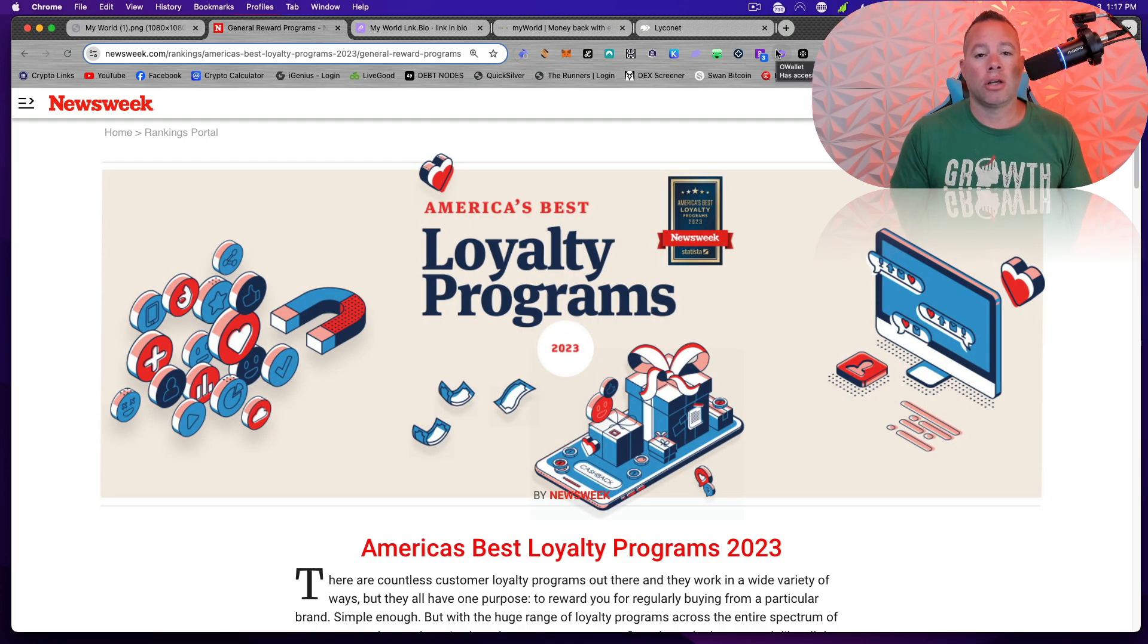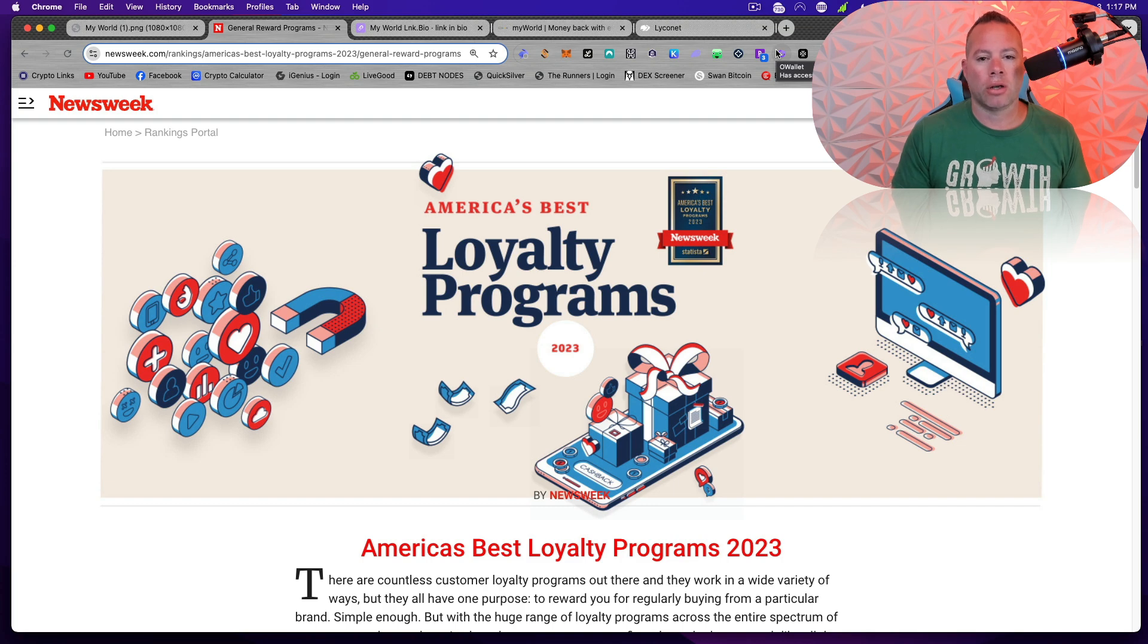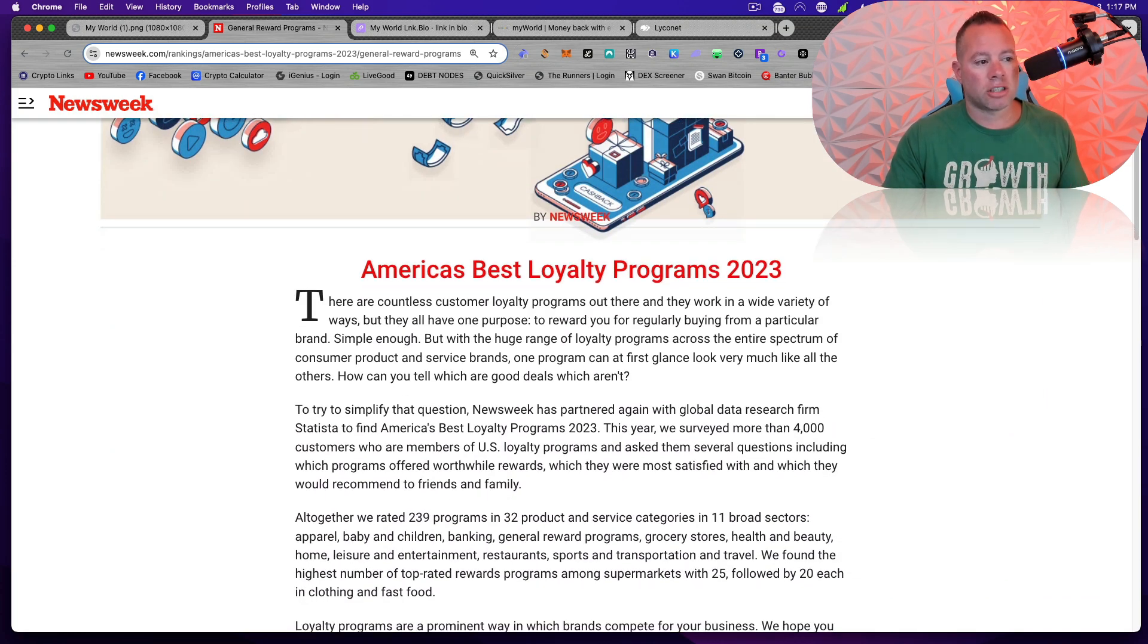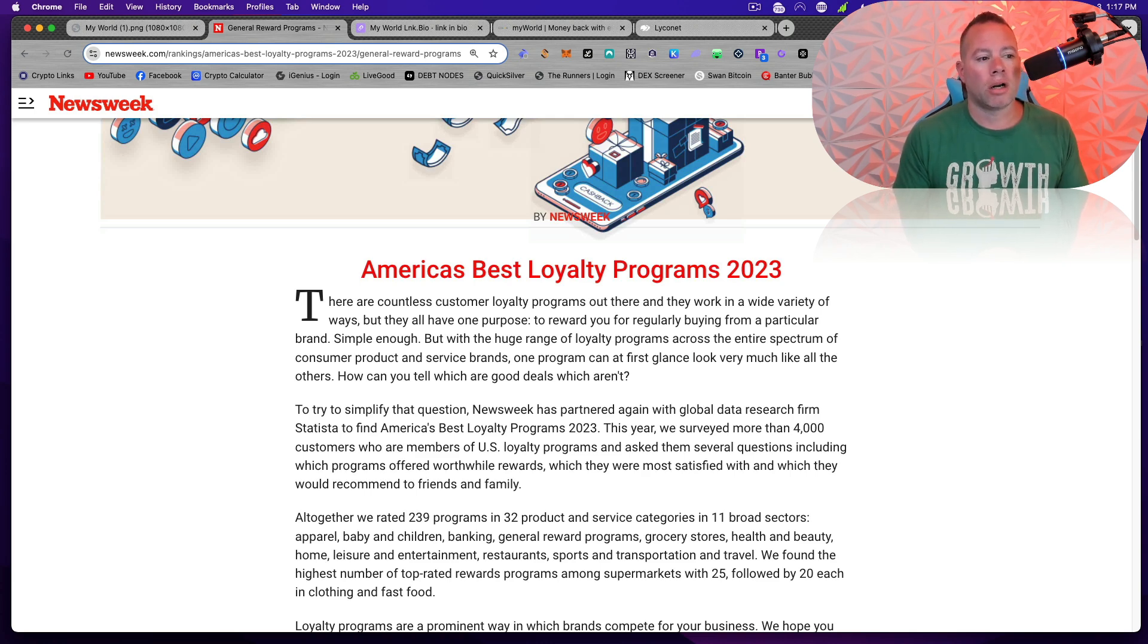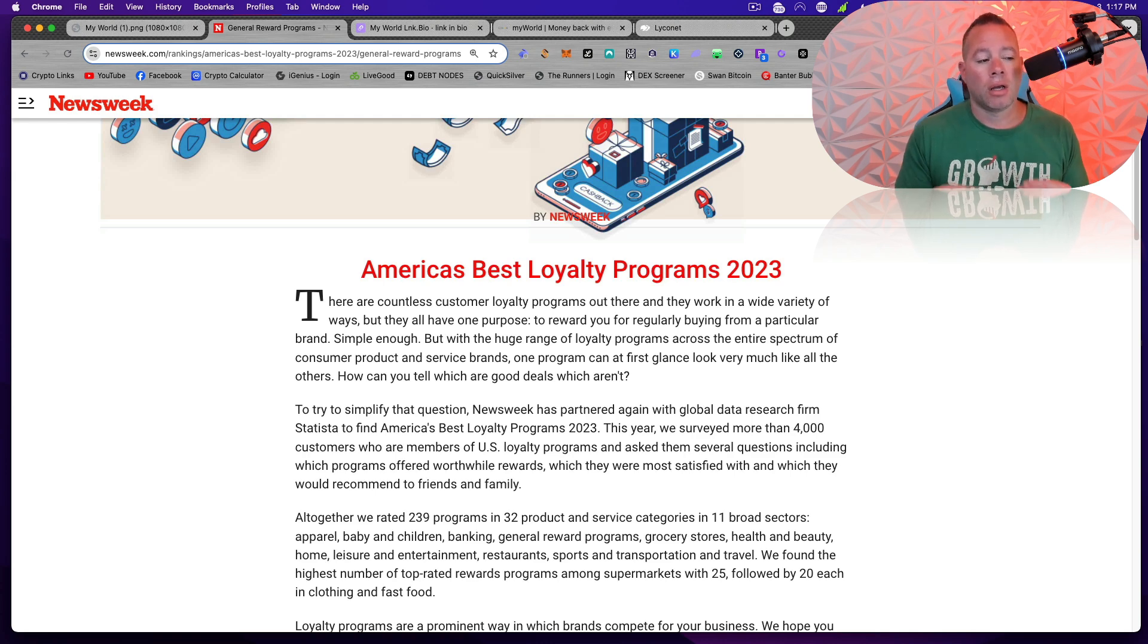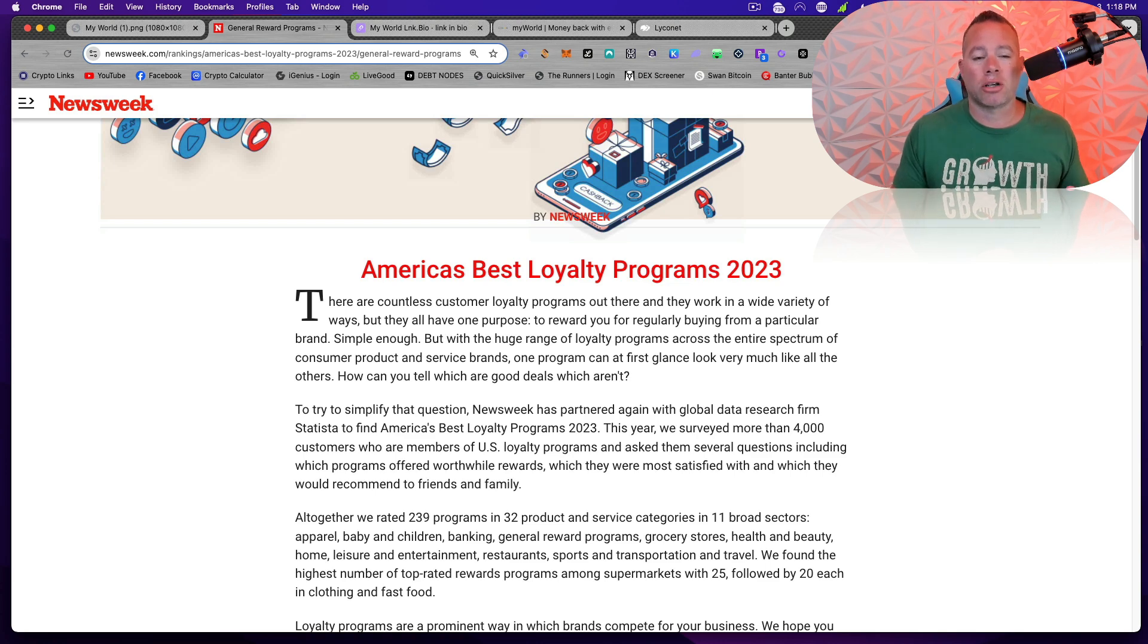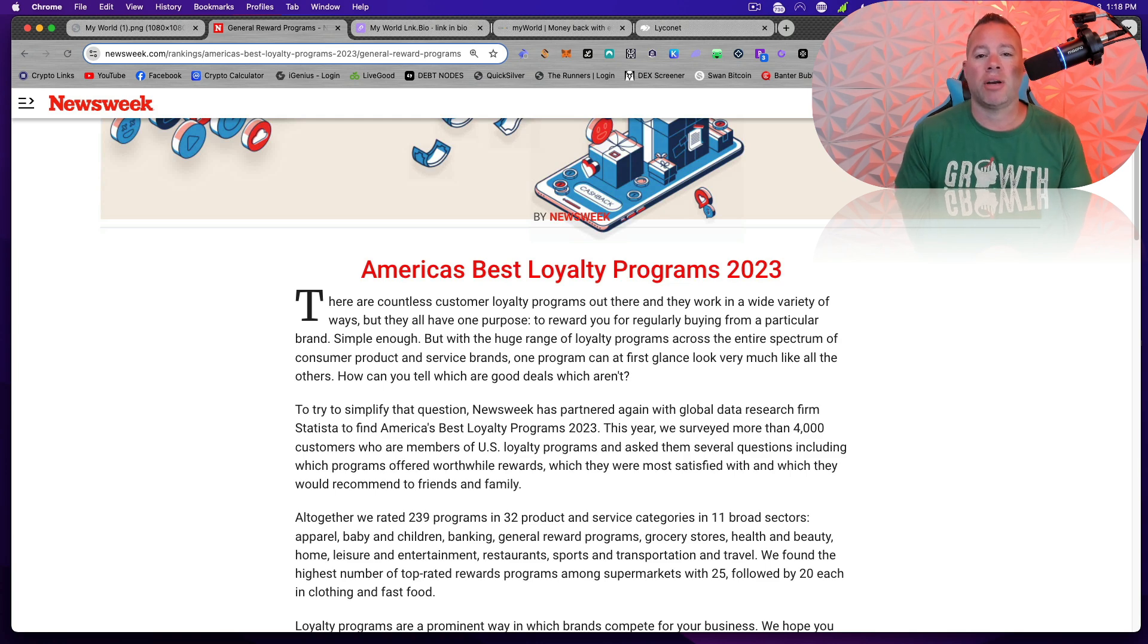I want to go directly to the Newsweek article where they rate America's best loyalty and shopping programs. There are countless customer loyalty programs out there, and they work in a wide variety of ways. But they all have one purpose, to reward for regular buying from a particular brand. Simple enough. But with the huge range of loyalty programs across the entire spectrum of consumer product and service brands, one program can at first glance look very much like all the others.